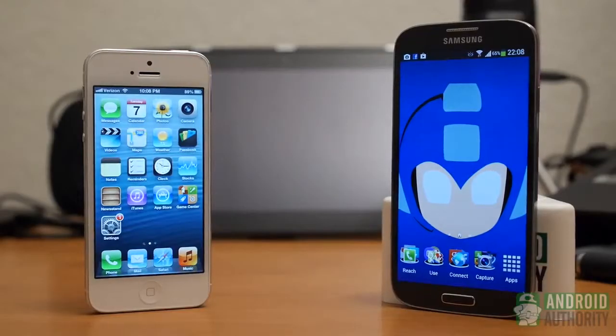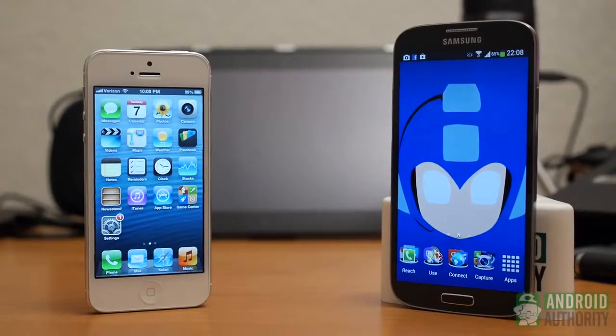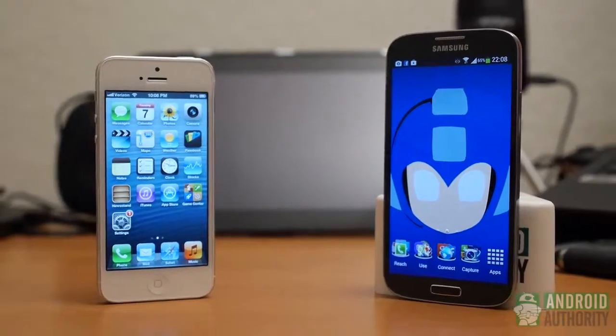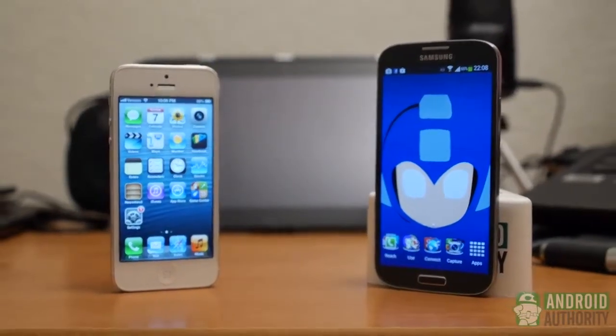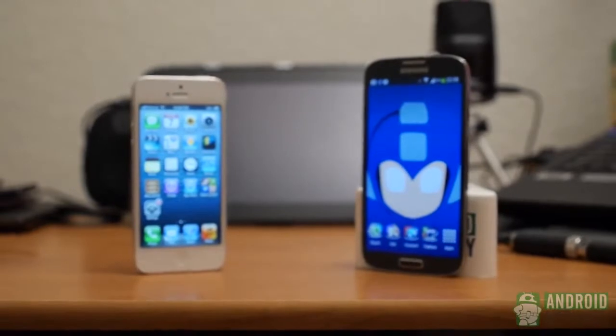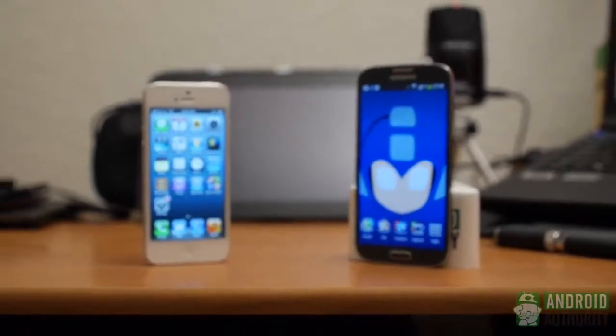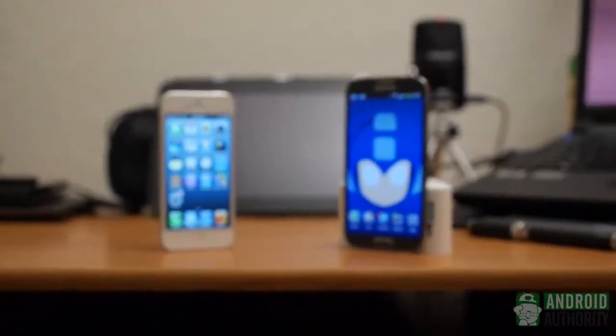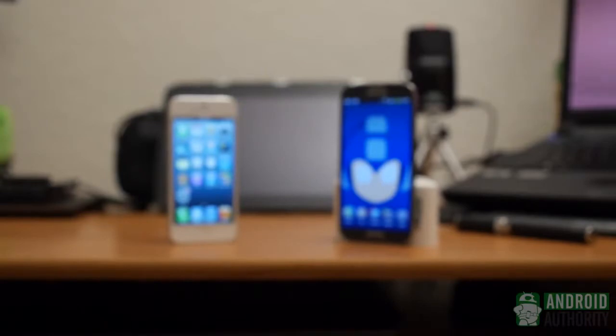Check out my full Galaxy S4 review or Chris's New Features Explained video if you haven't already. Subscribe and drop us some likes. Then head over to AndroidAuthority.com because we're your source for all things Android.